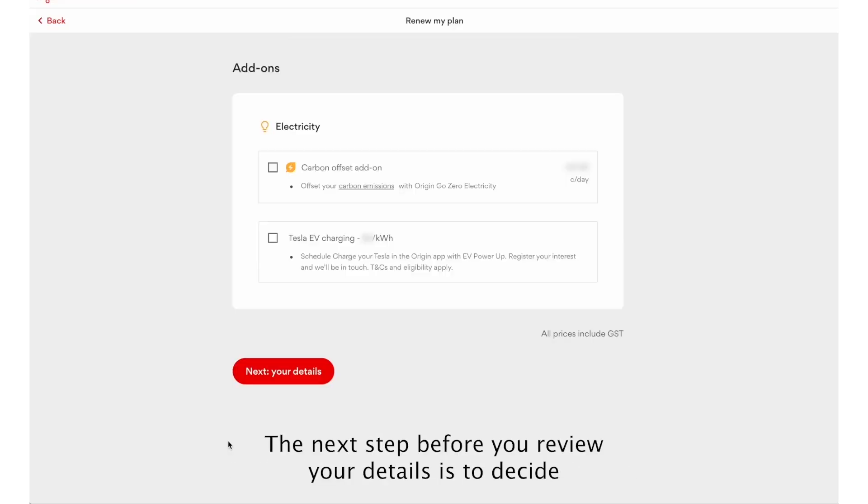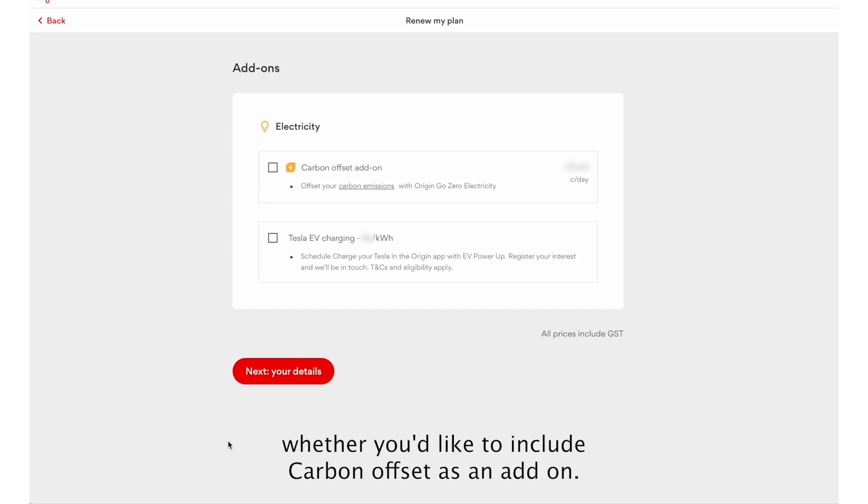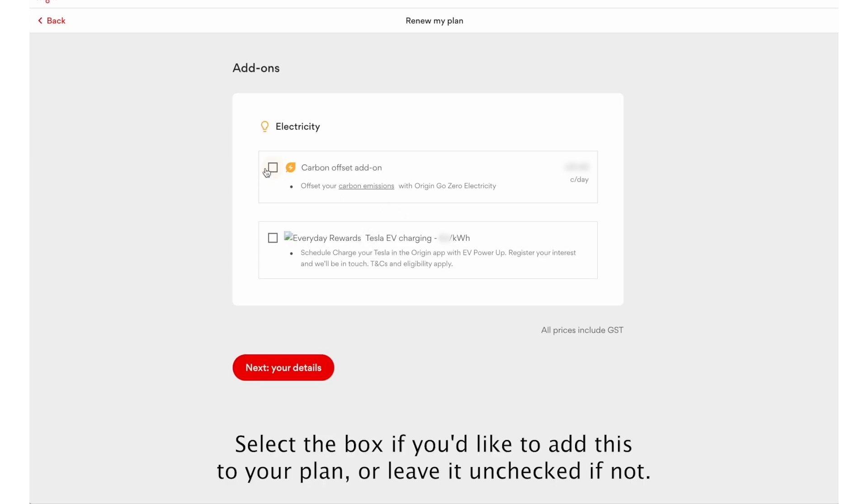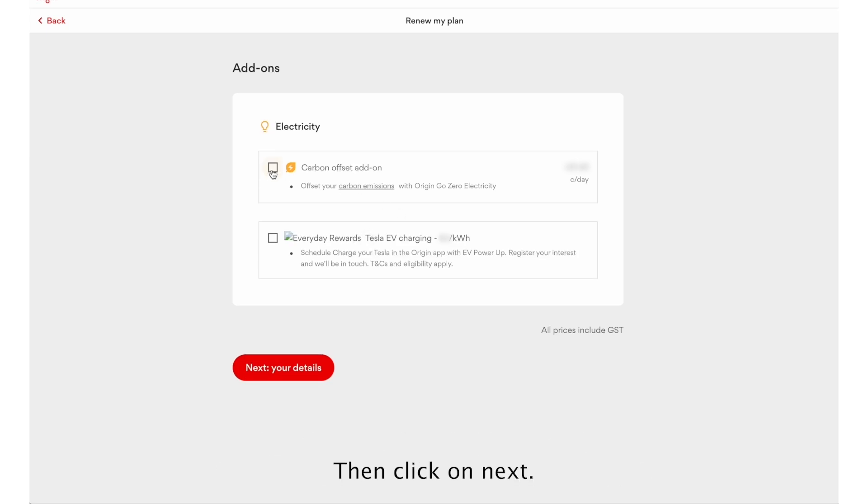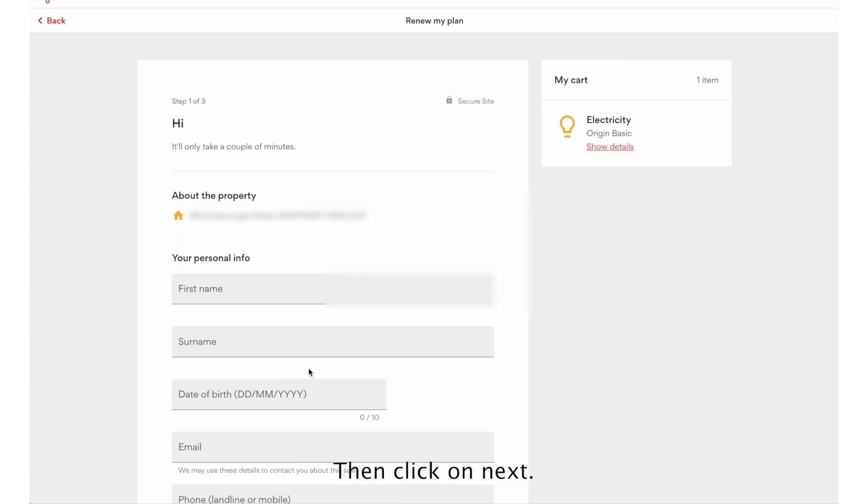The next step before you review your details is to decide whether you'd like to include Carbon Offset as an add-on. Select the box if you'd like to add this to your plan or leave it unchecked if not. Then click on Next.